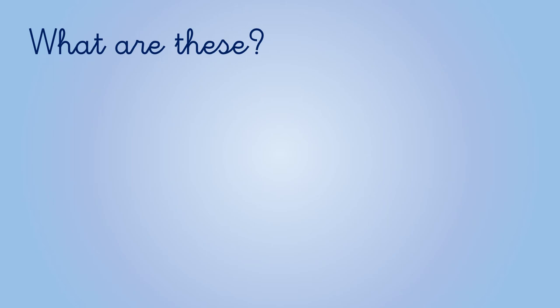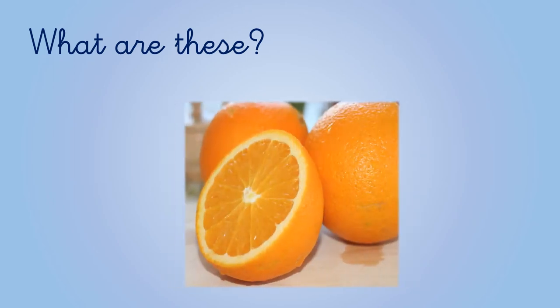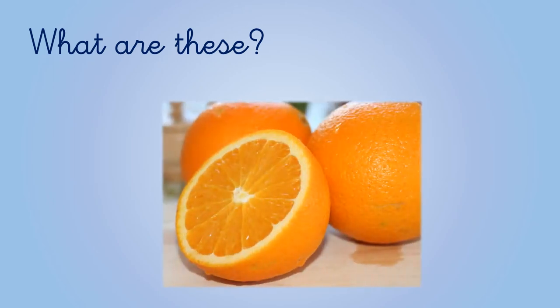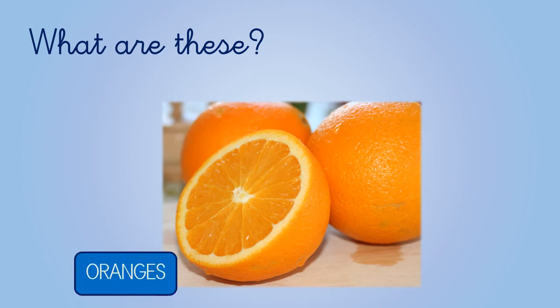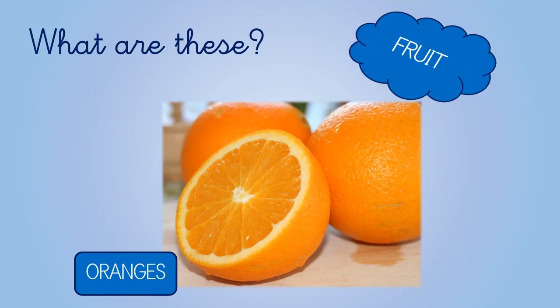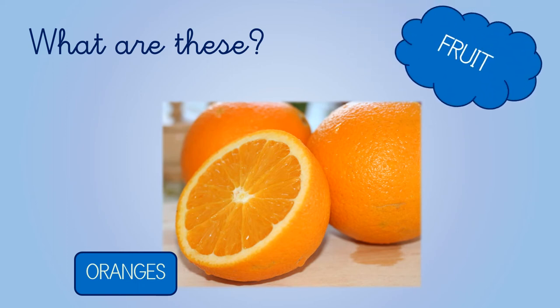What about these? What are these? They are oranges. An orange is a fruit or a vegetable? An orange is a fruit.